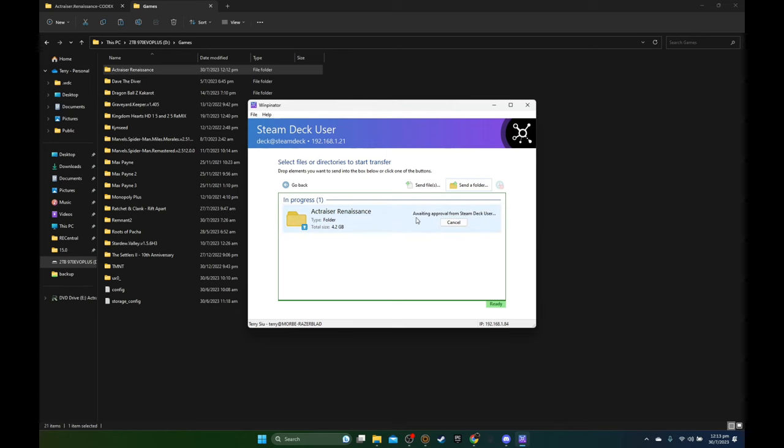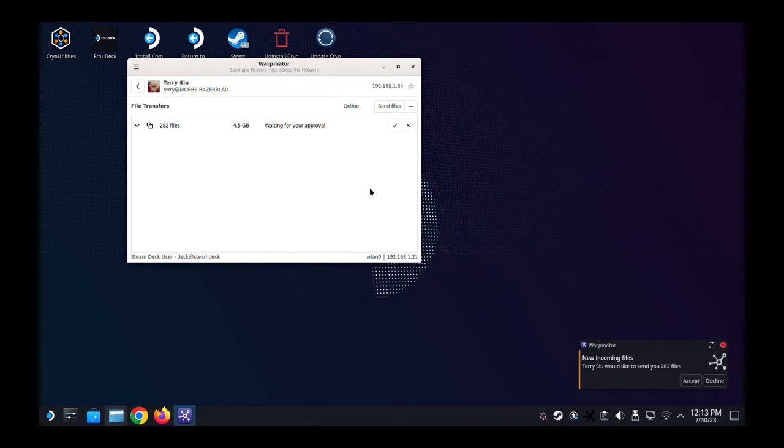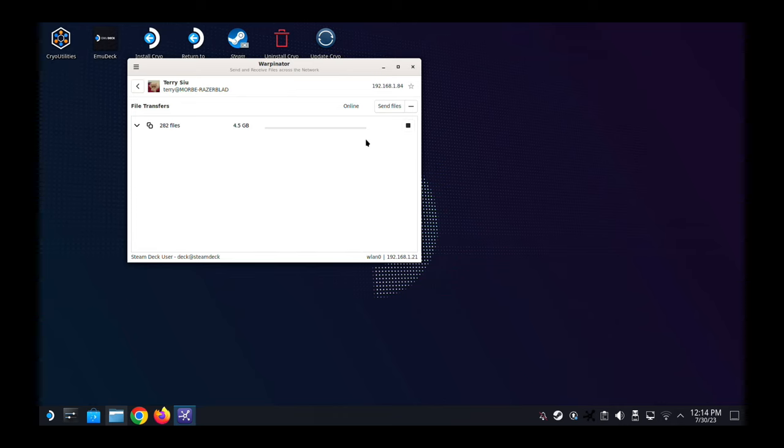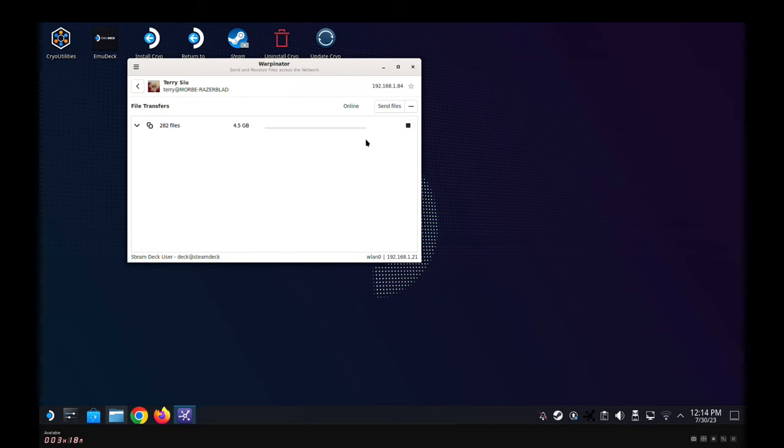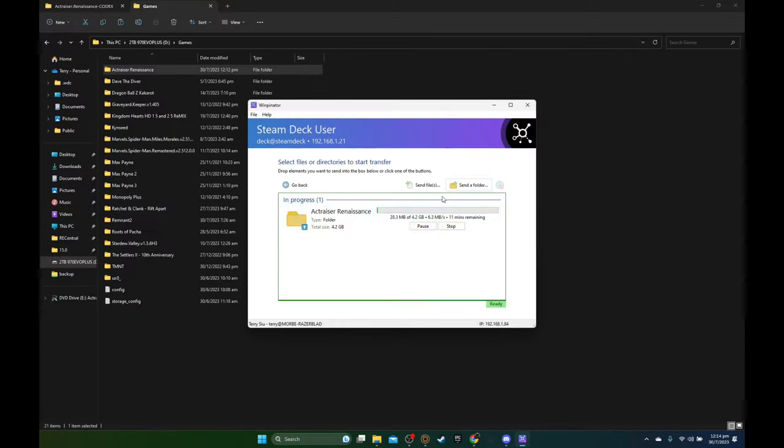Okay, so it's waiting for approval and here's my capture card connected, my Steam Deck to it. So yep, I've opened Warpinator and it's waiting to transfer. So okay, let's just wait for it to transfer. Okay, takes 10 minutes, so I'll fast forward this part and I'll see you when it's done.